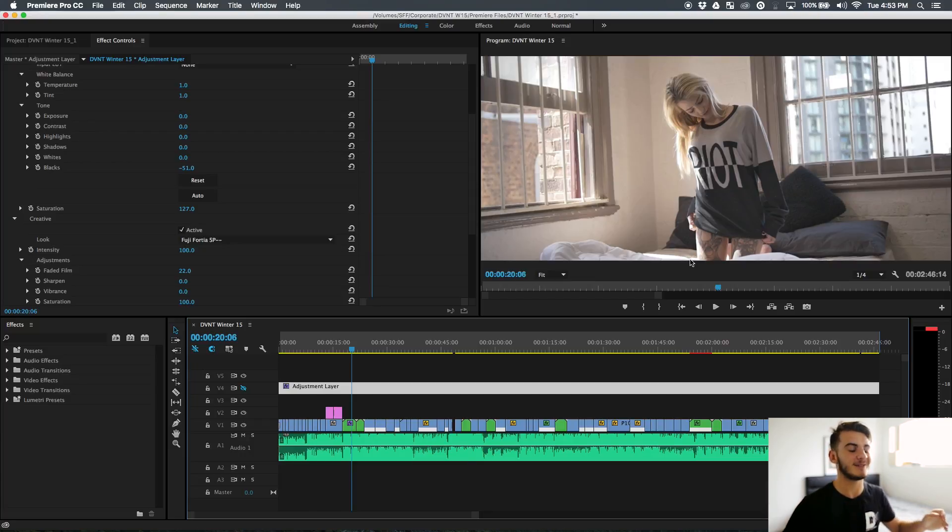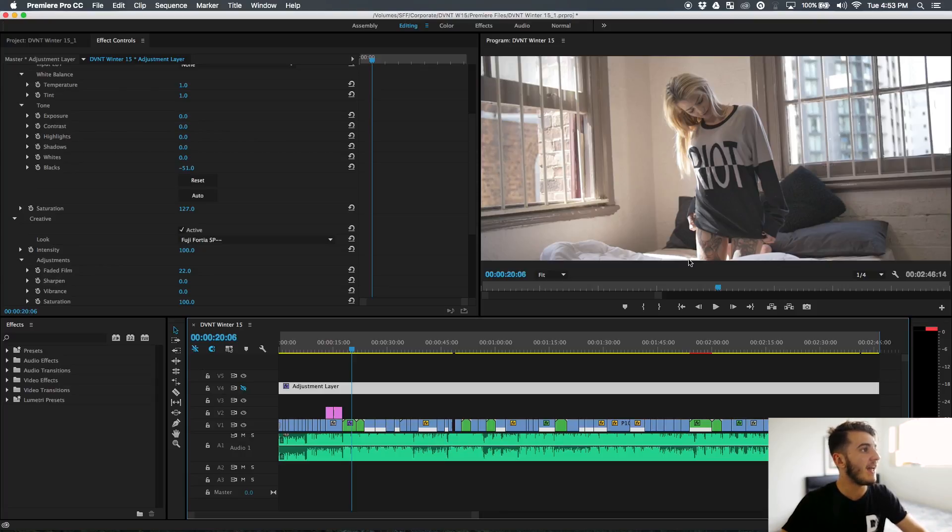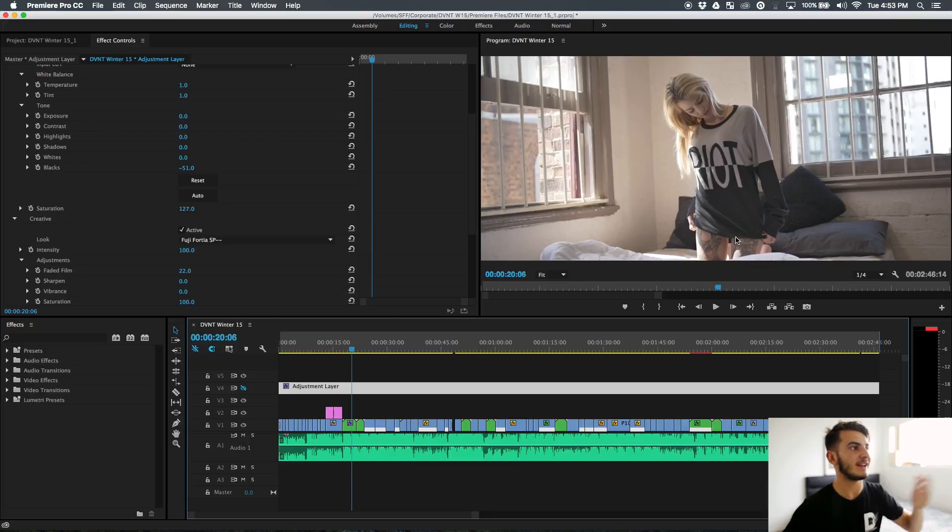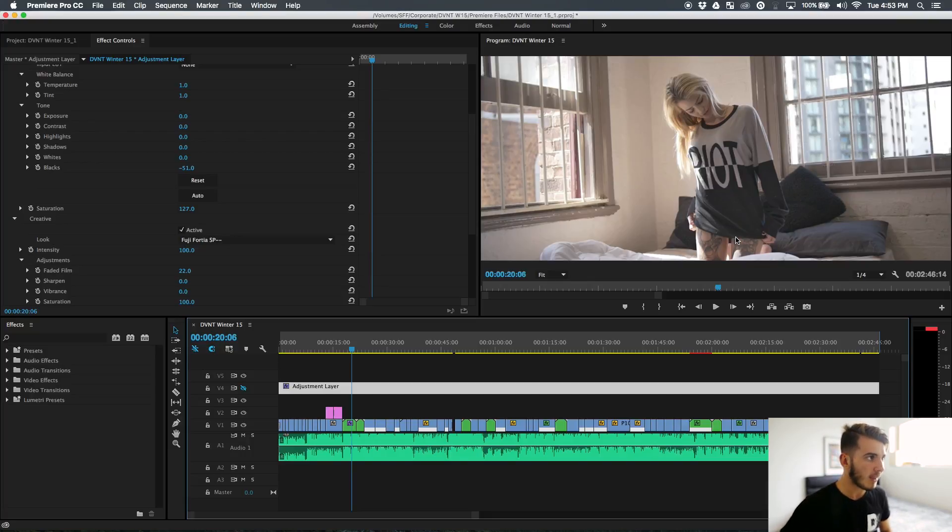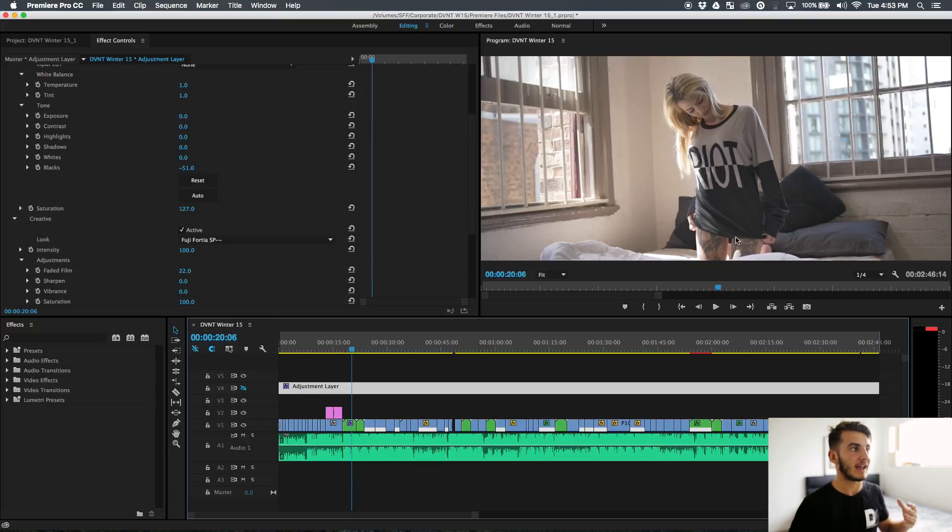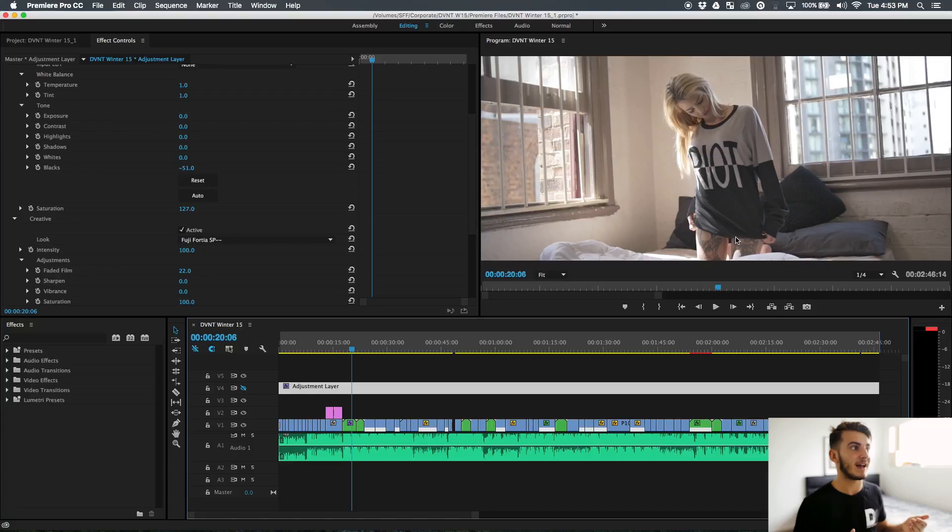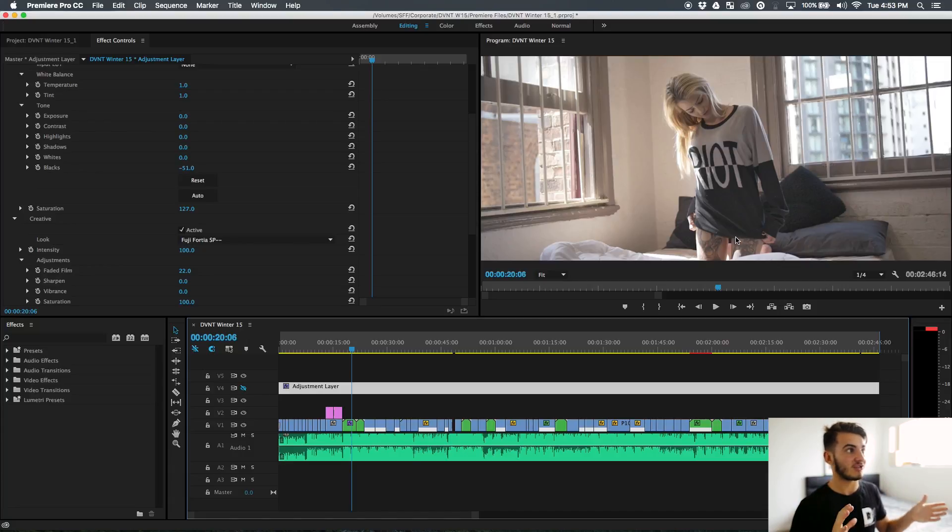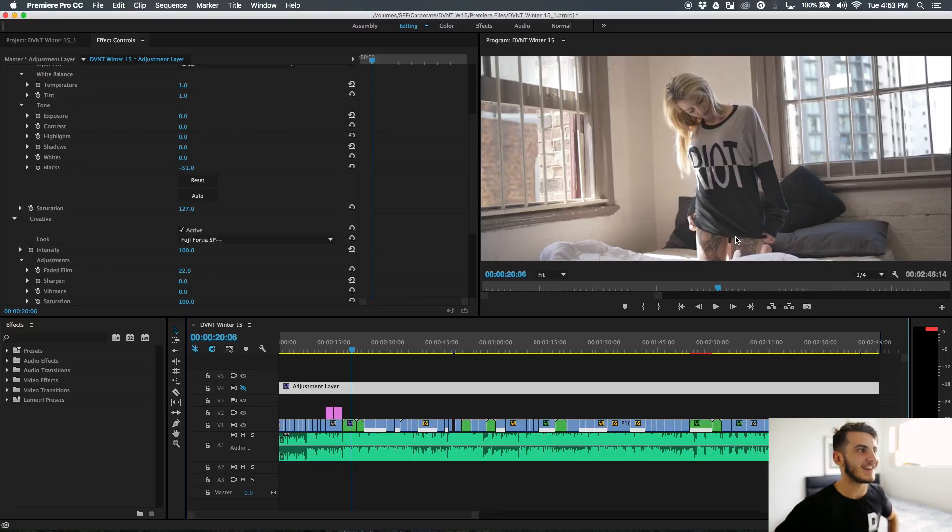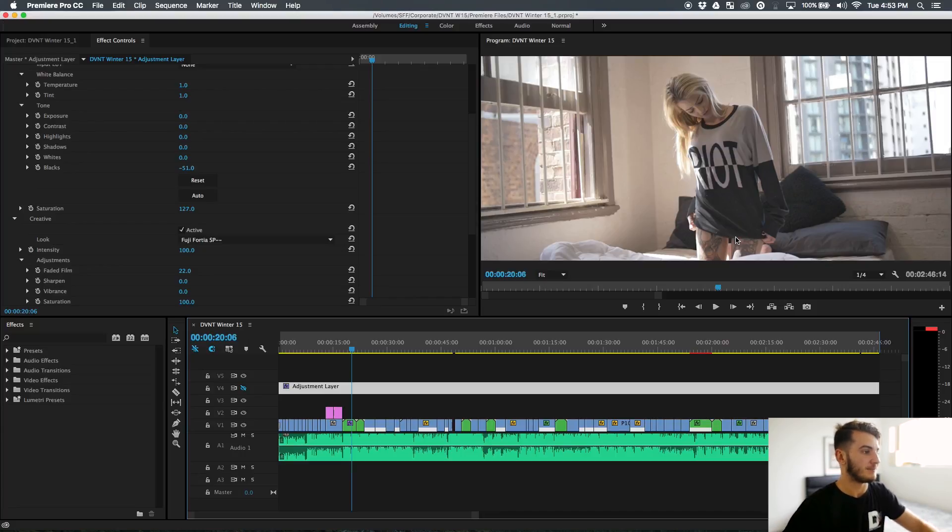The key to shooting in kind of a log format - this was before V-Log was out - is to overexpose a little bit. If you expose normally and then add contrast back, the blacks are super dark and you're going to have noise in the blacks as well. So you overexpose a little bit so there's no noise, and then you can add the shadows back in post, which is what I've done.